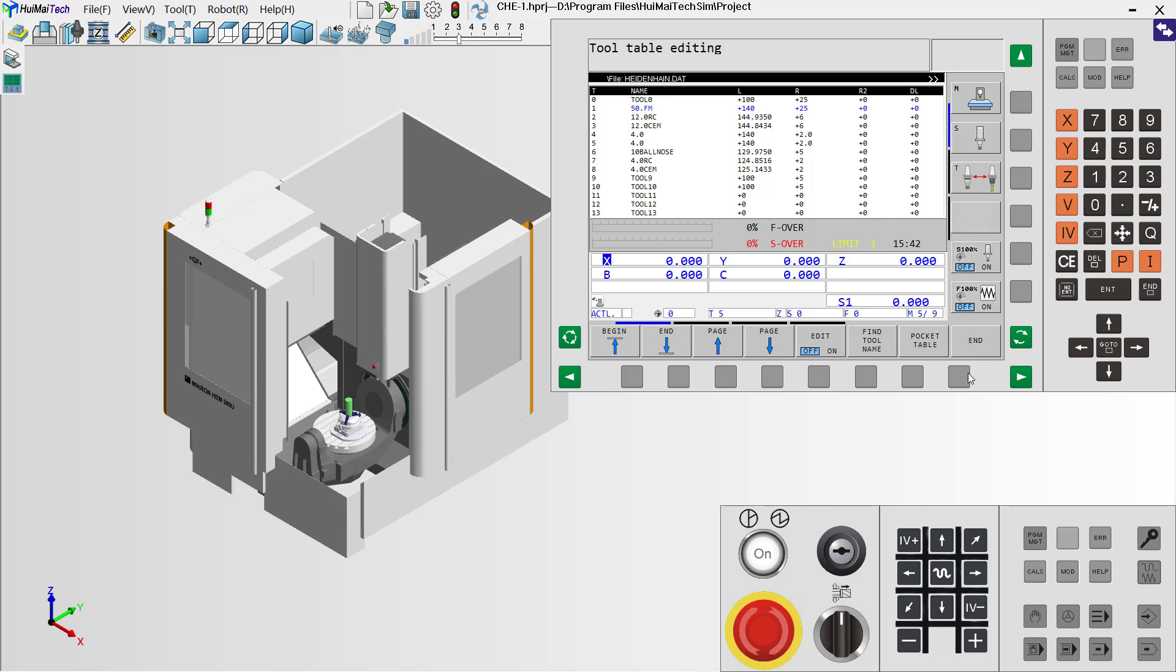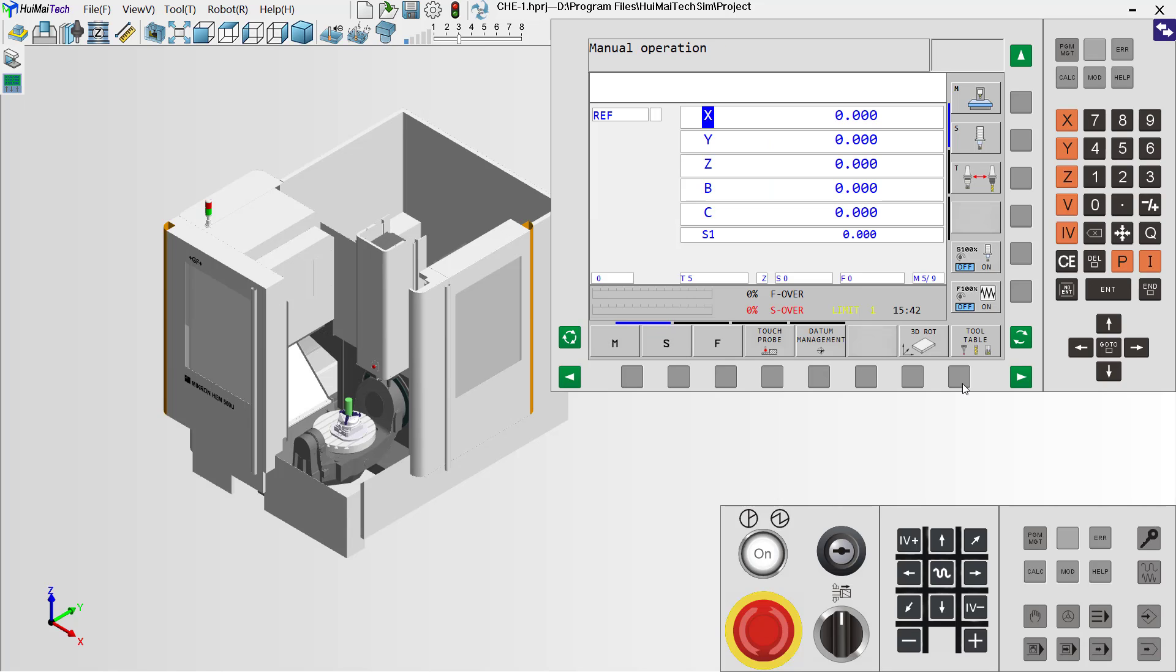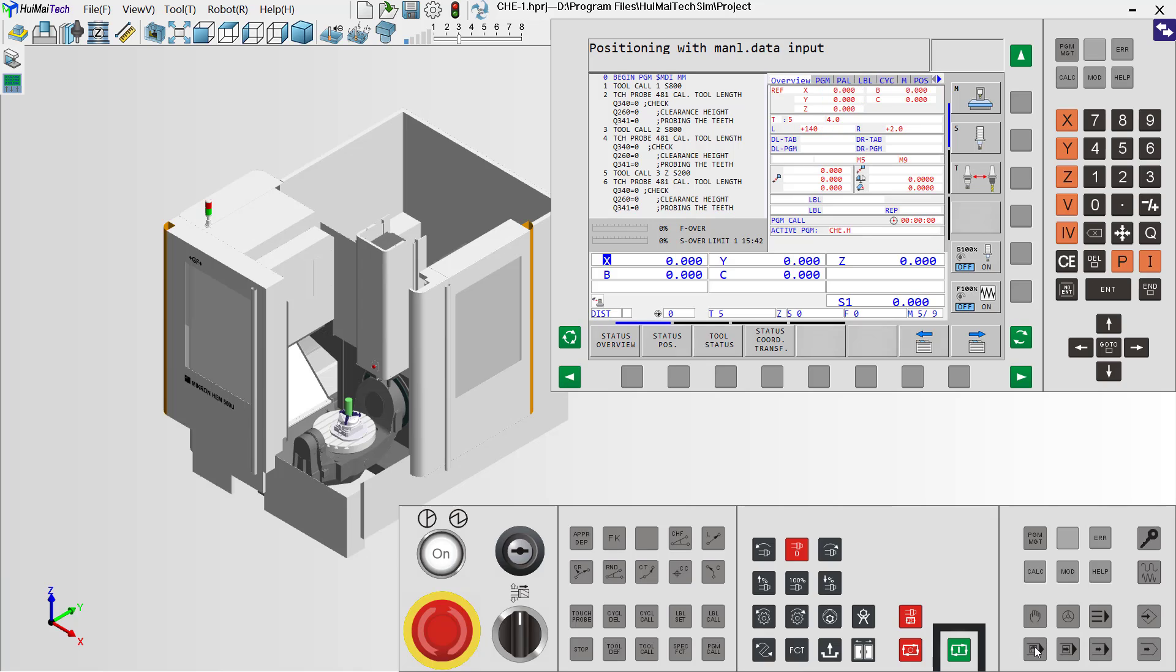Click here, and end. Okay, now we use the auto-running. Click here, and cycle starting.